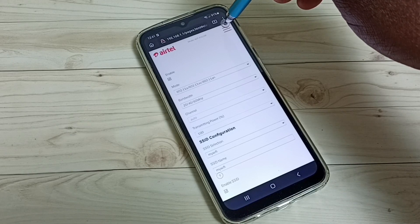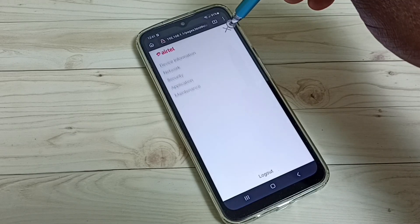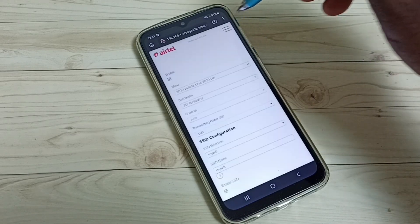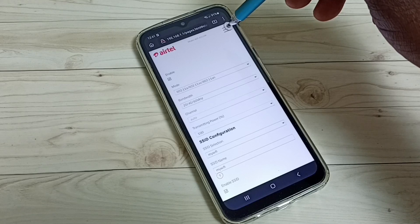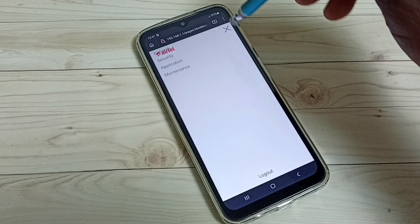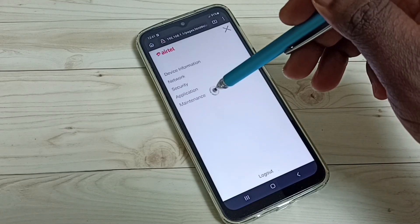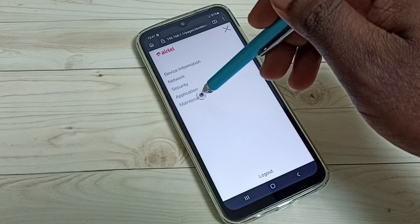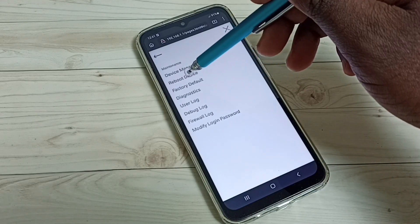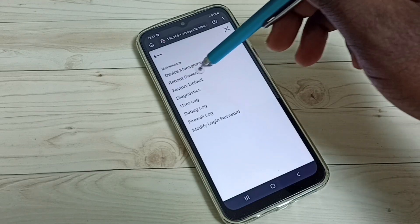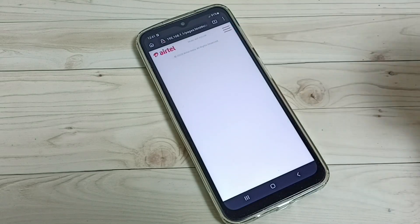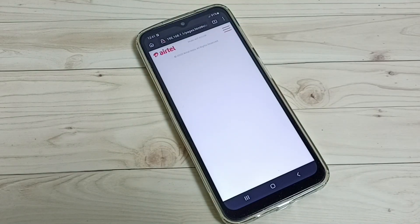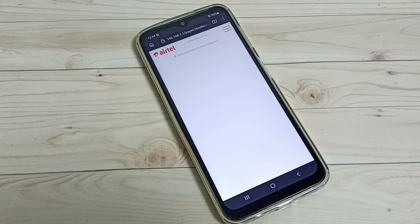After making these changes, we have to restart the router. Tap on the three lines in the top right corner, then tap on 'App Maintenance', then tap on 'Reboot Device'. The router will reboot — please wait. The restart has completed.